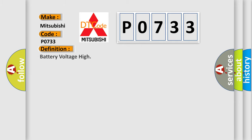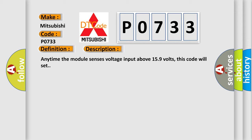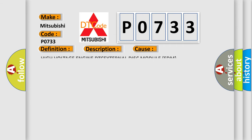The basic definition is Battery voltage high. And now this is a short description of this DTC code: Anytime the module senses voltage input above 159 volts, this code will set.